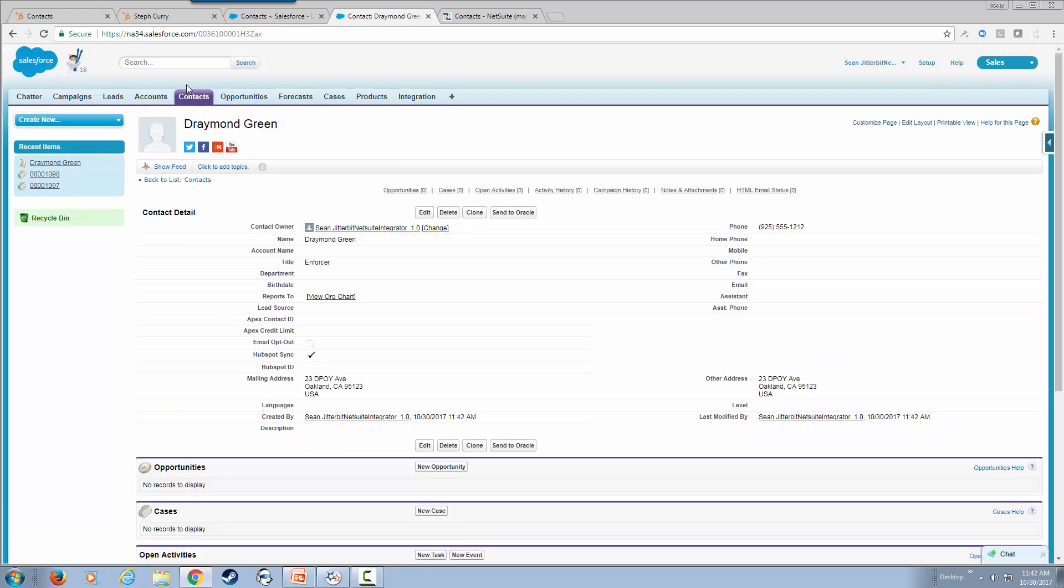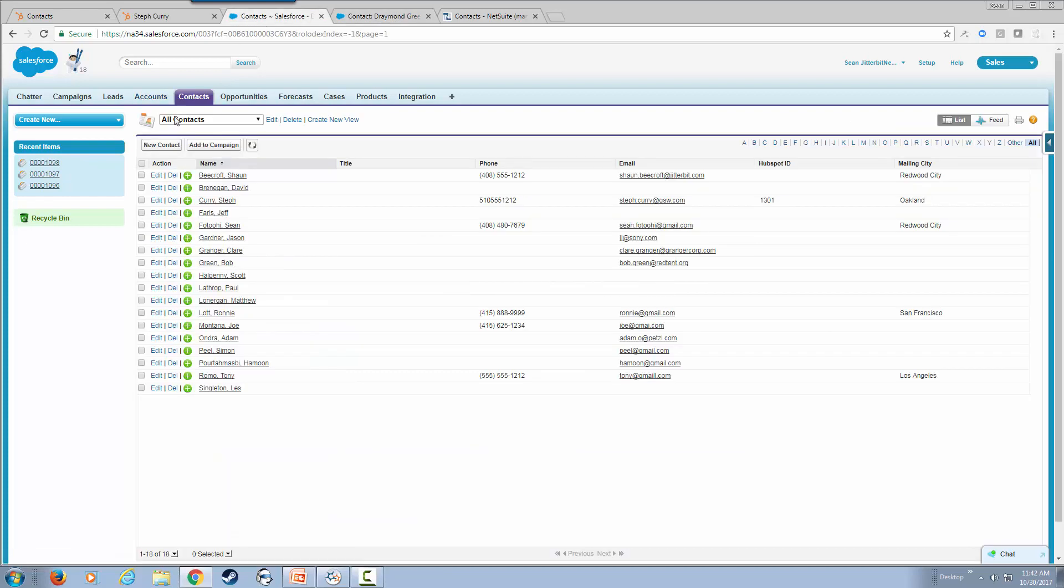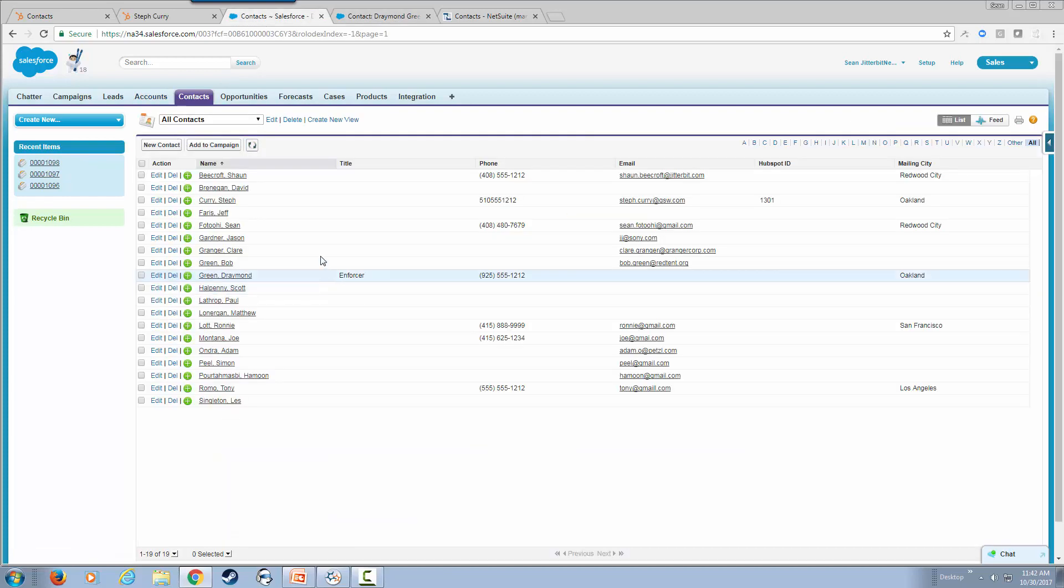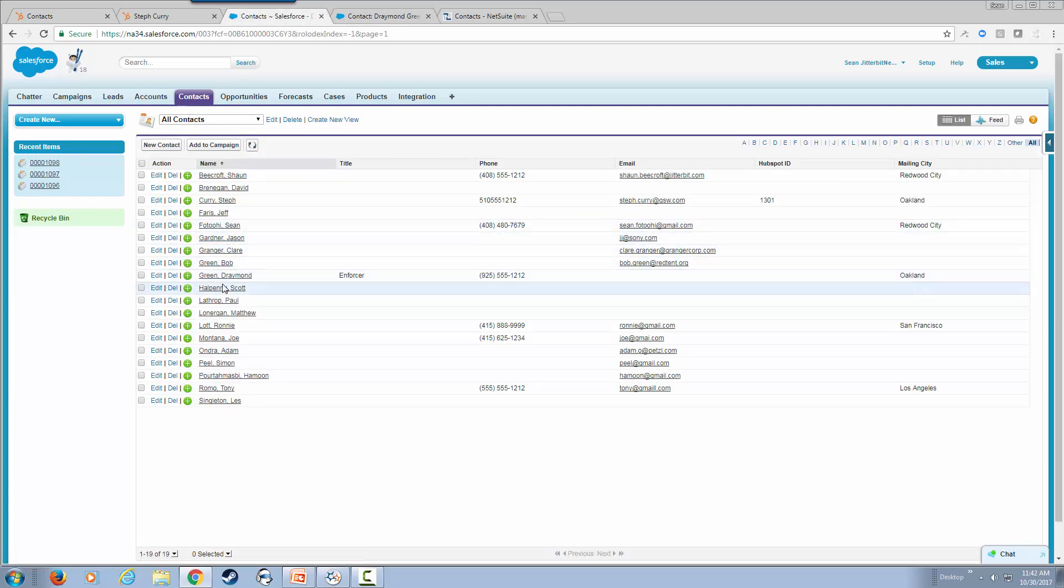If we go back to our contact list here and refresh our page, we do see Draymond Green right here.